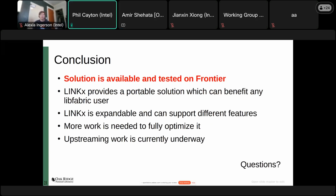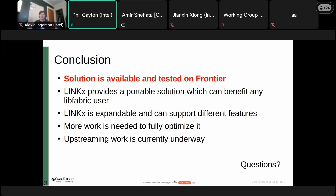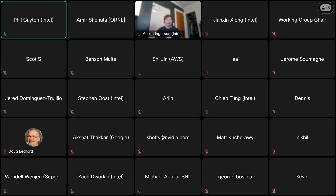If there are any questions please either unmute yourself or ask in chat. Seeing no further questions, thank you very much to Alexia and Amir.